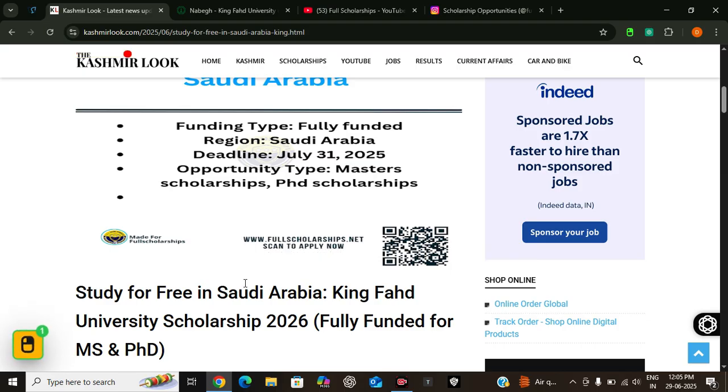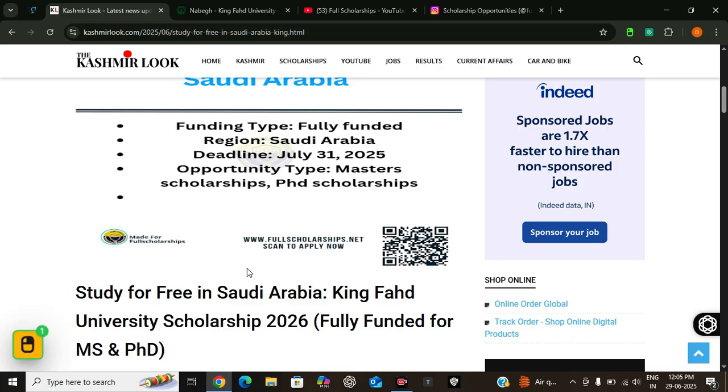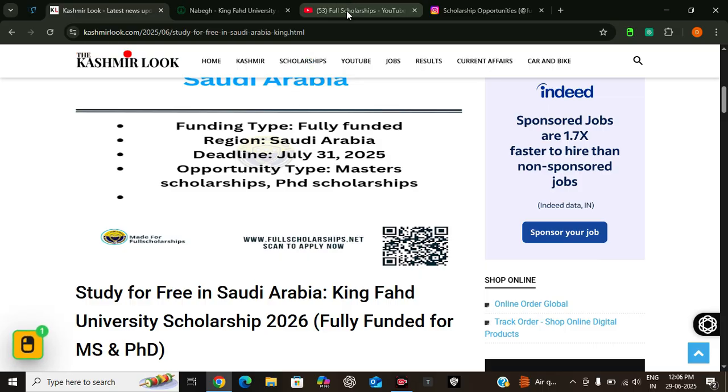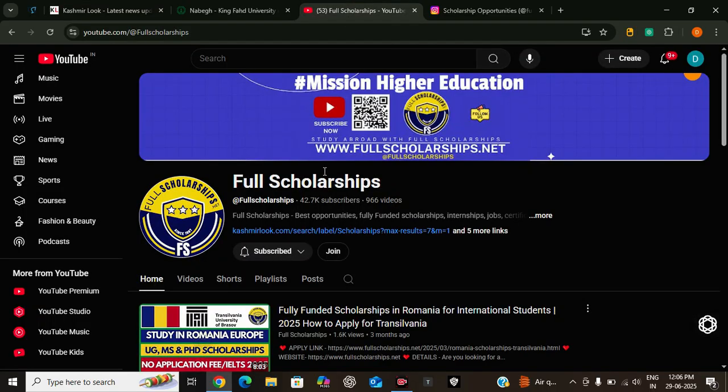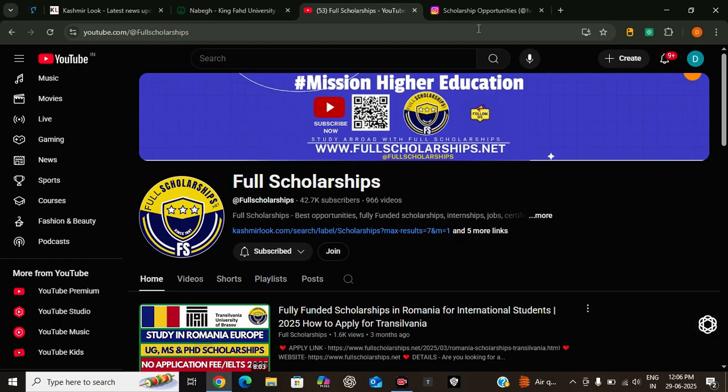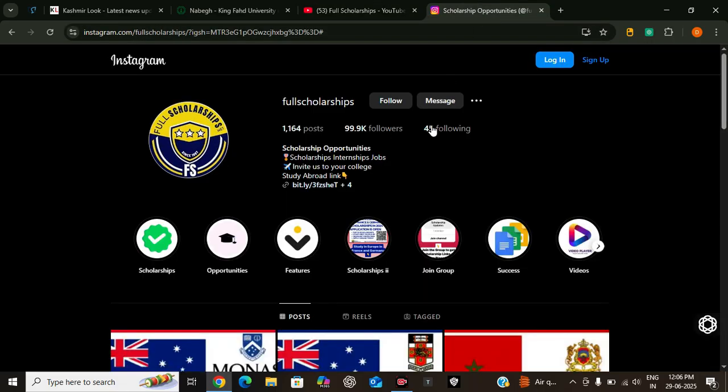So to sum up, if you are passionate about research, engineering, sciences, or business and want to study at a top-ranked university with full financial support, then this opportunity is a perfect fit. It's a golden opportunity. If you found this video helpful, make sure to like, share, and subscribe to our YouTube channel Full Scholarships, and don't forget to follow us on Instagram for further updates on scholarships and other educational opportunities worldwide. Thanks for watching and good luck with your application.